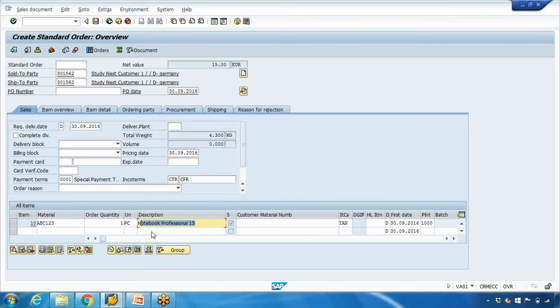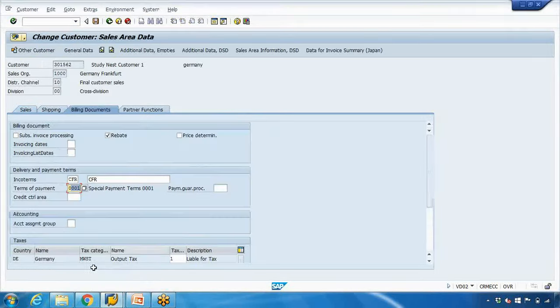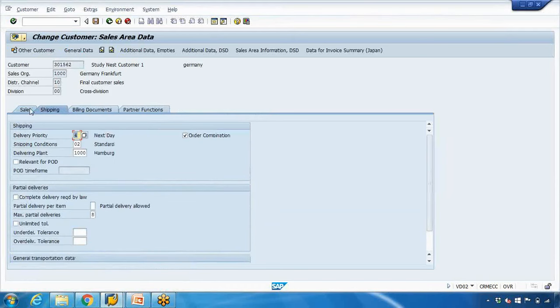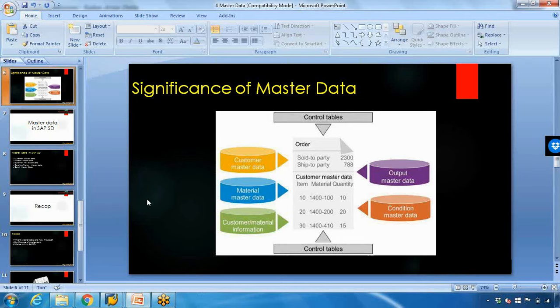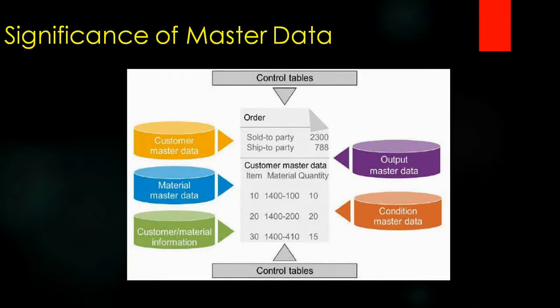That is why whenever we create any transaction, system will copy all the data - not just one field, but so many different fields. All this data will be copied to the transactions. This also saves time as well.